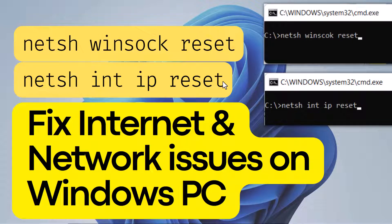If the internet is not working in your Windows PC, and if you think everything related to networking is properly configured, then the commands netsh winsock reset and netsh int ip reset might save your day.